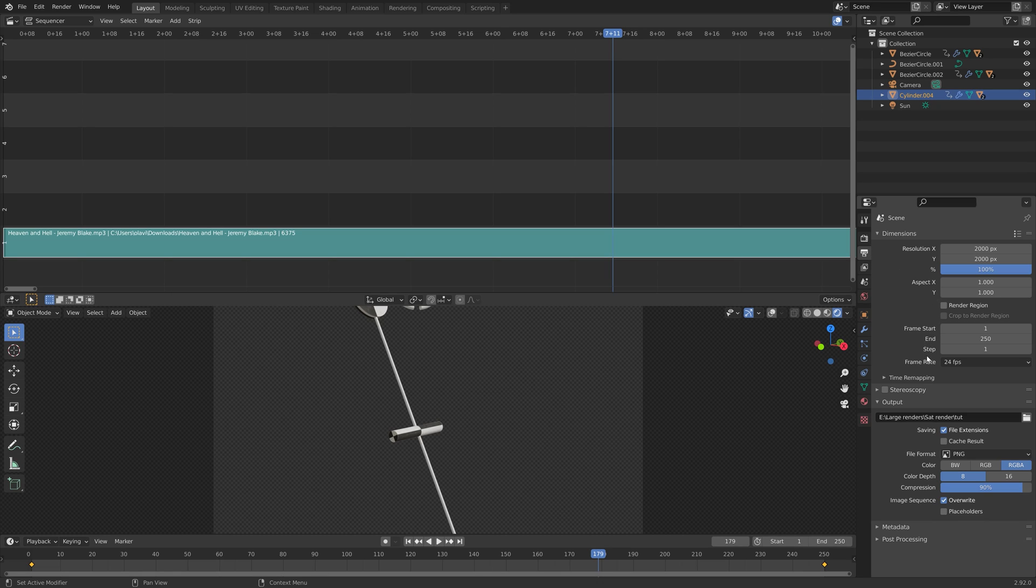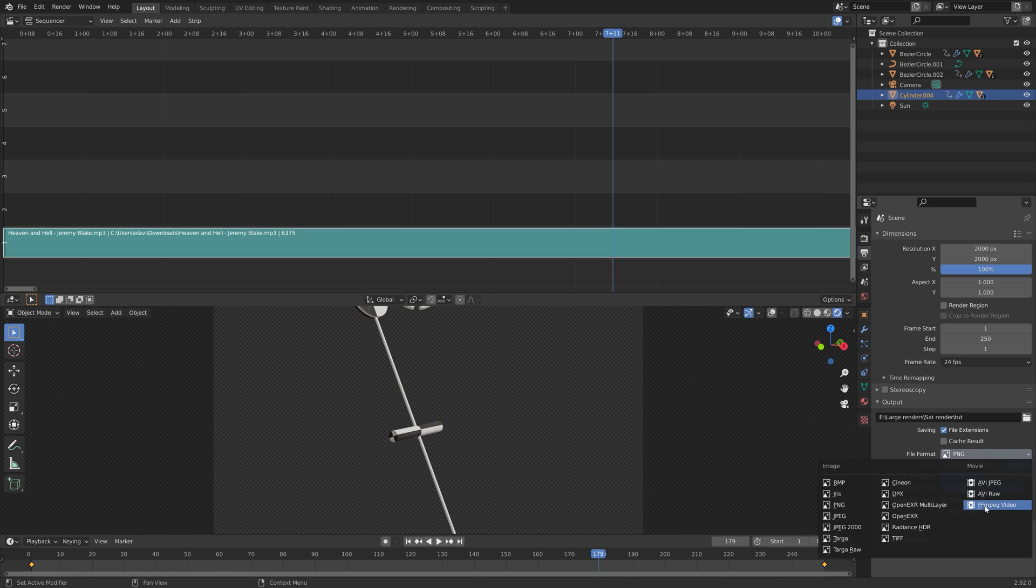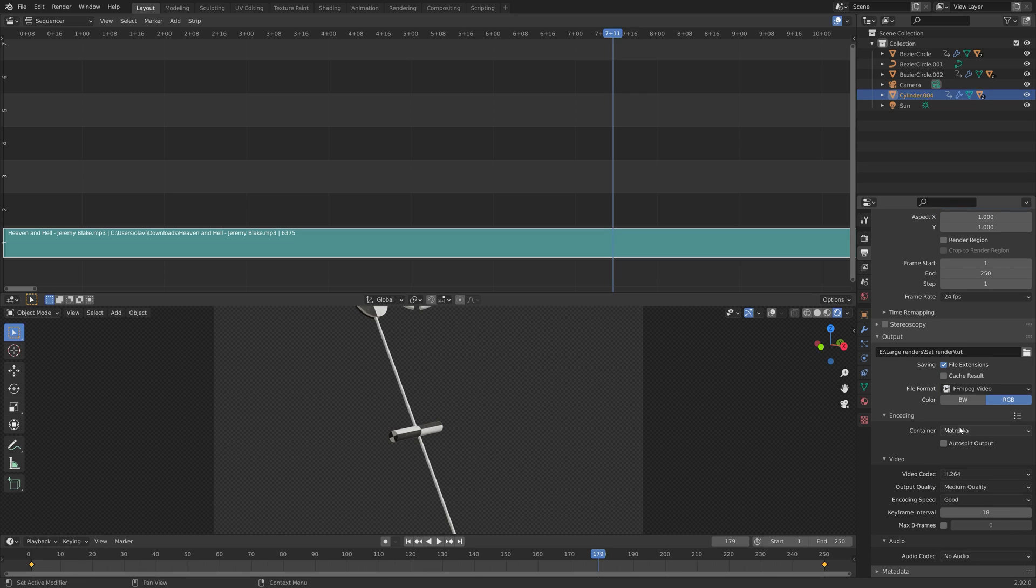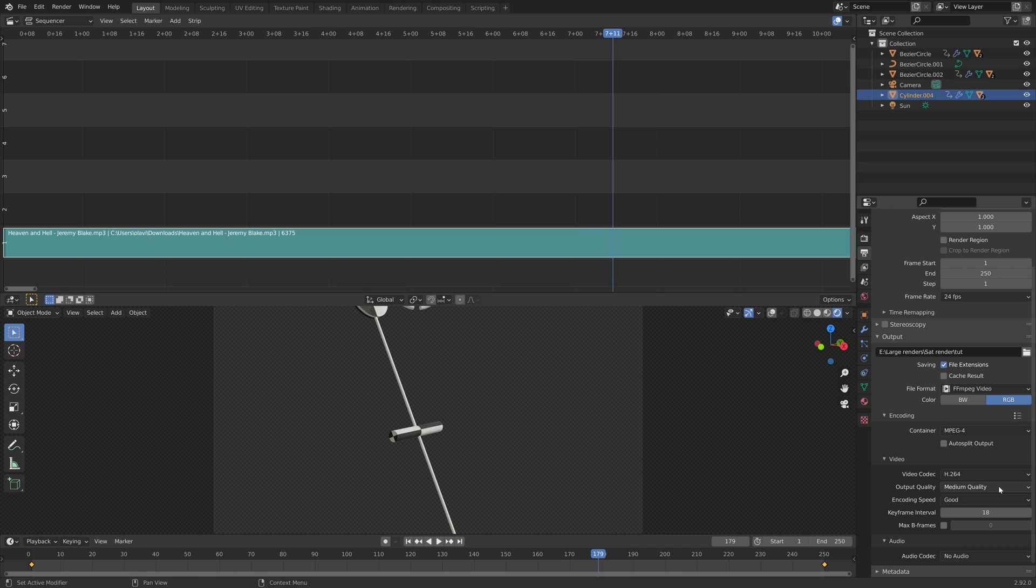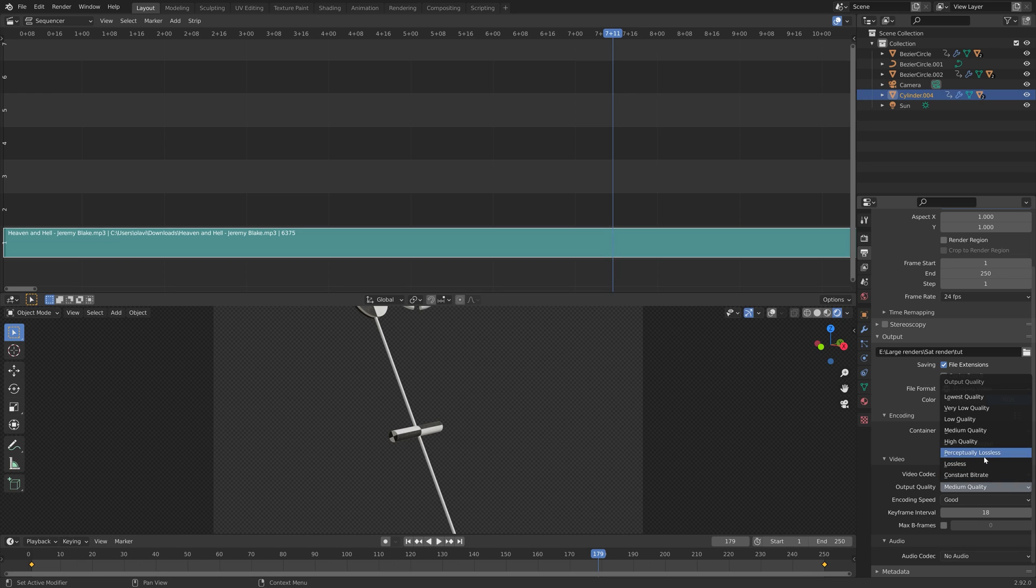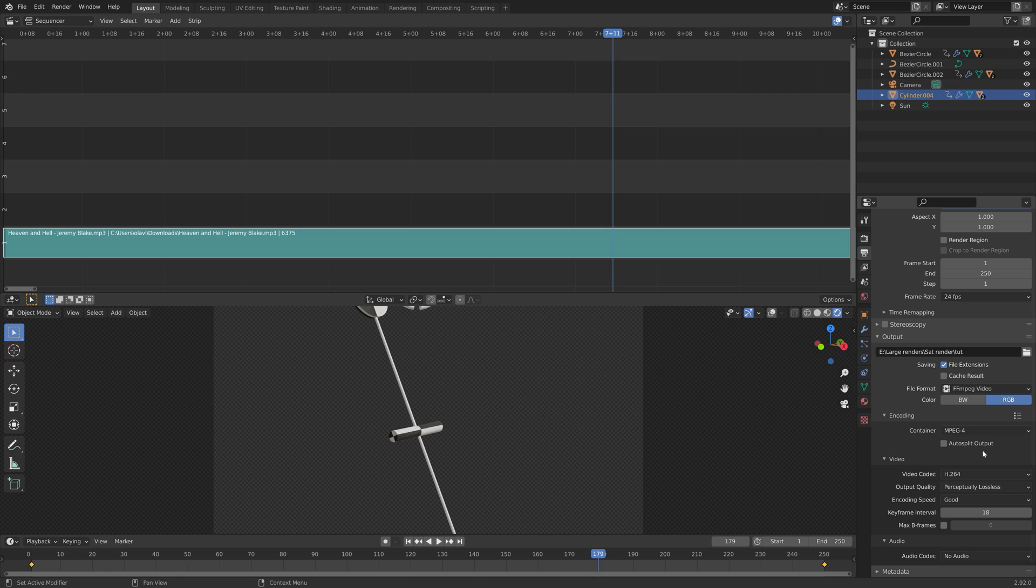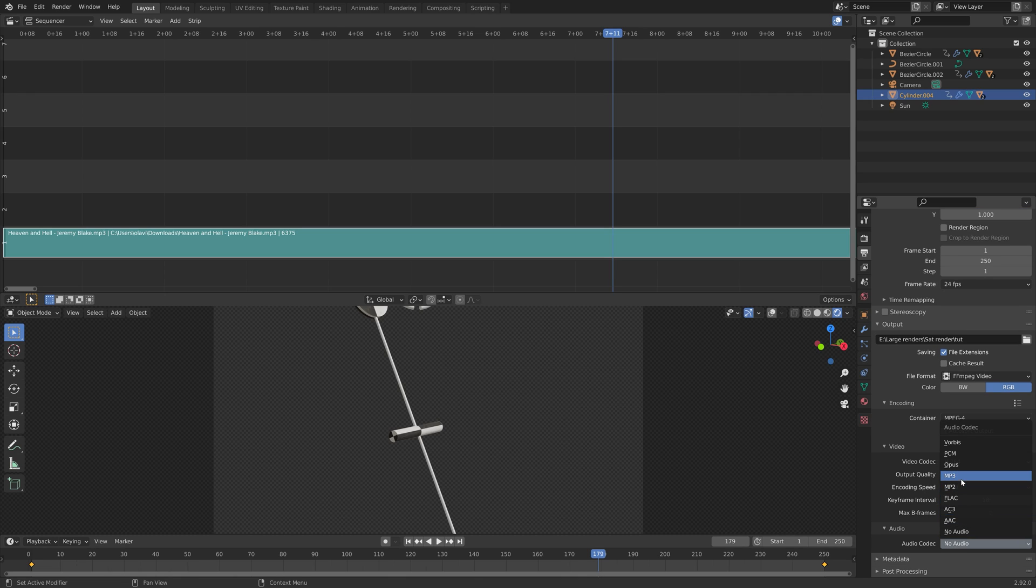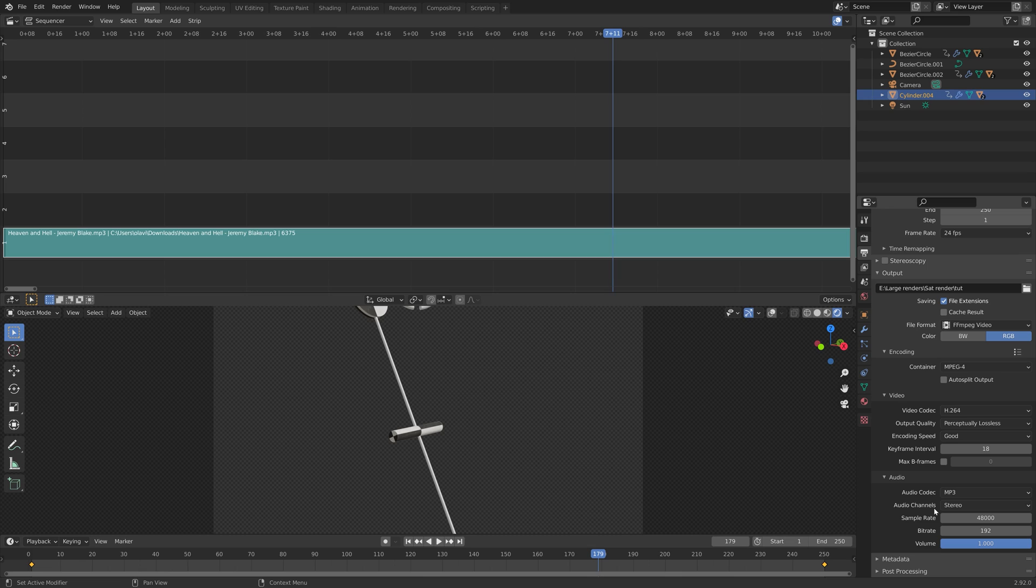Let's change the file format from PNG to MP4 by setting the container to MPEG-4. Then I'm going to set the output quality to almost lossless so that the quality is good. Under audio, we can add the MP3 format.